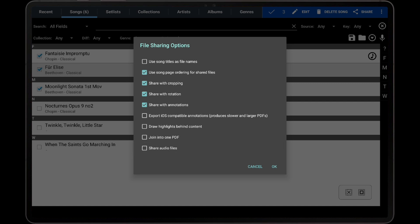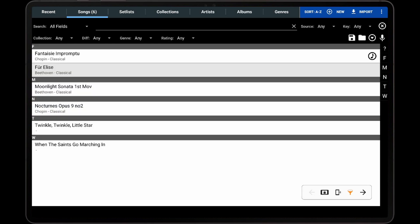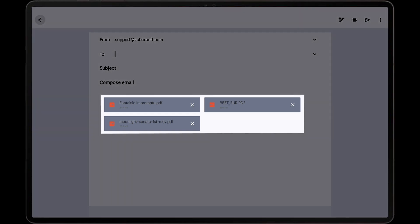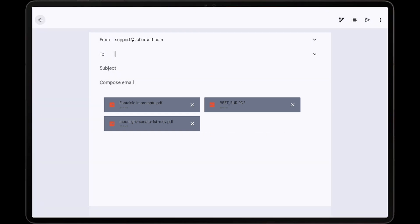Tap OK after selecting all of the desired options, and MobileSheets will export the files to a temporary directory and open them in the external application. In this example, we can see that Gmail has been opened and all three PDFs are attached to a new email.